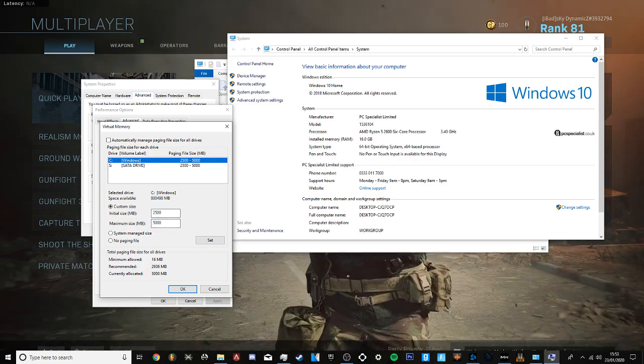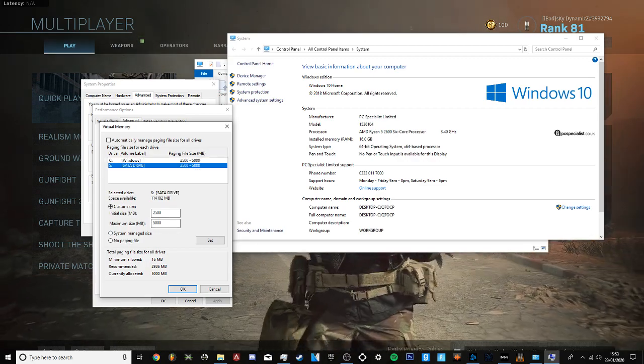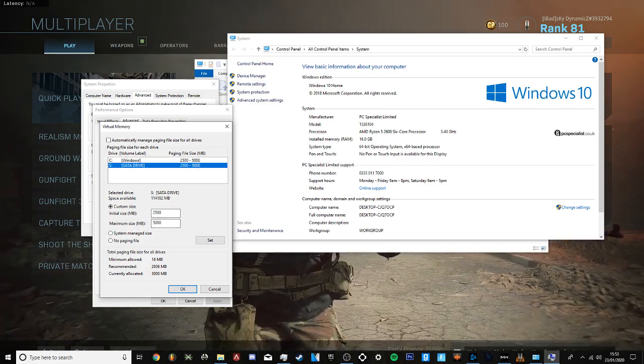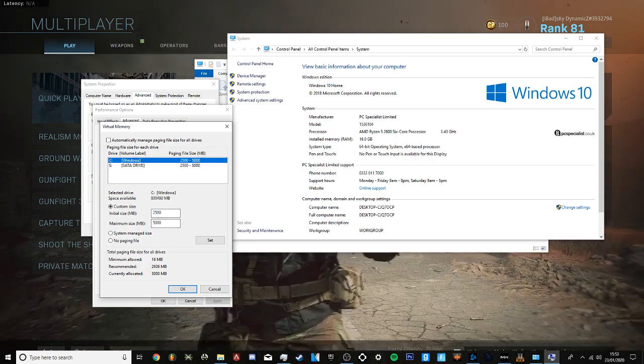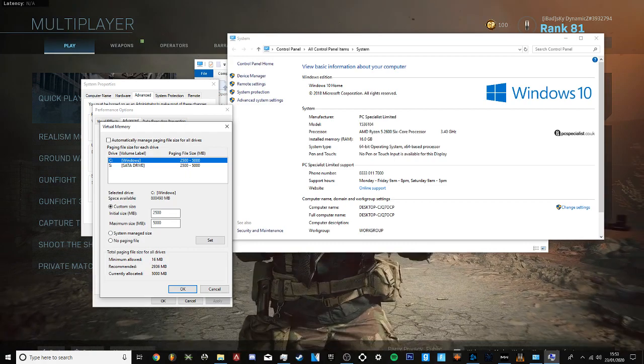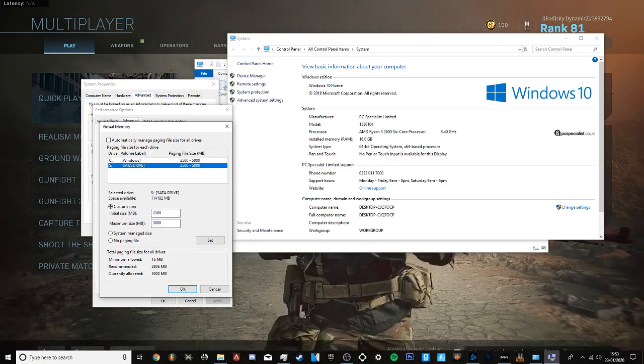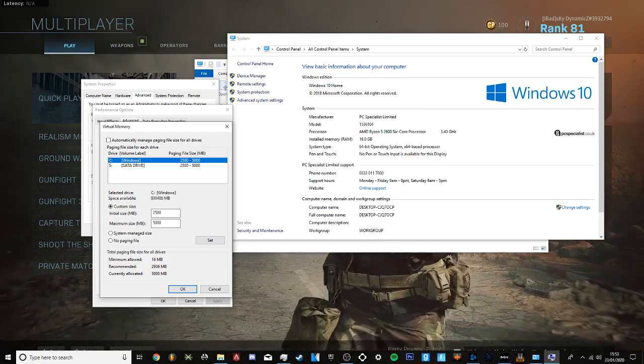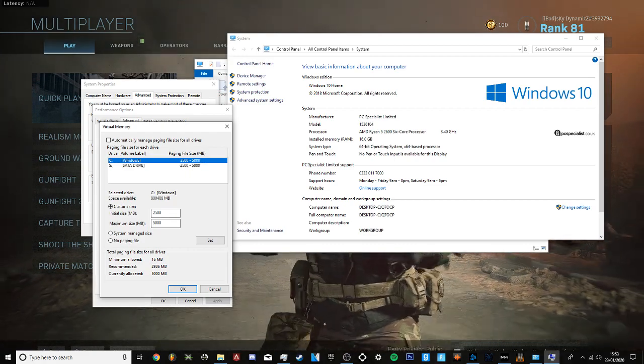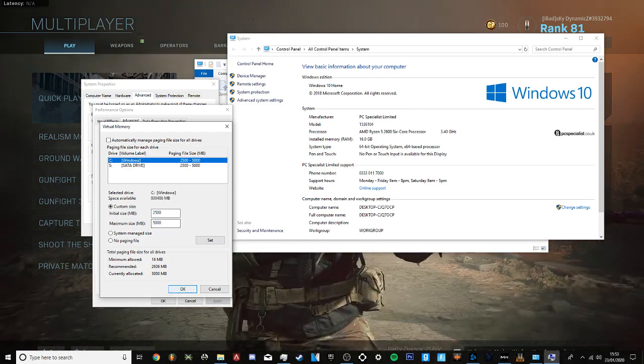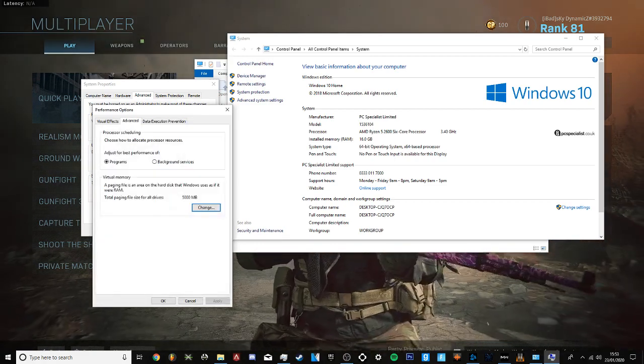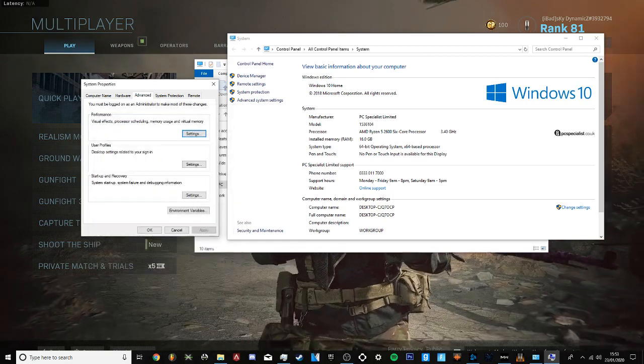If you have multiple drives, only do it for the drive you have Modern Warfare installed to, which is my main drive, not my SATA. Then just click OK, Apply, and you're done.